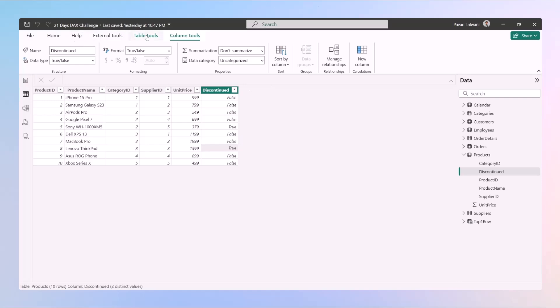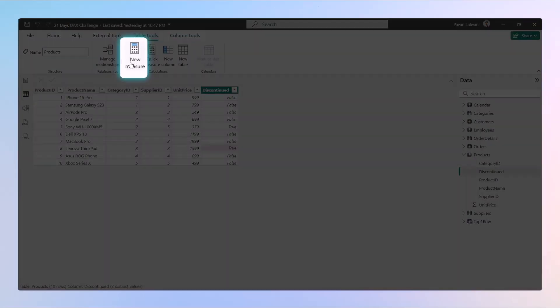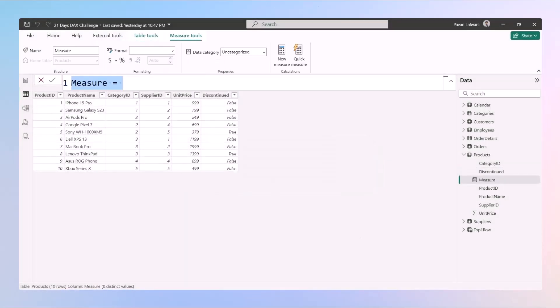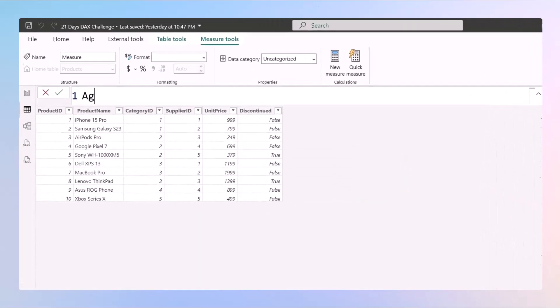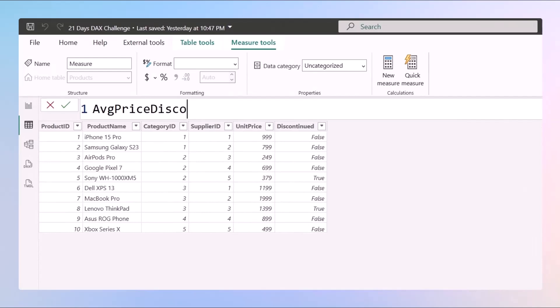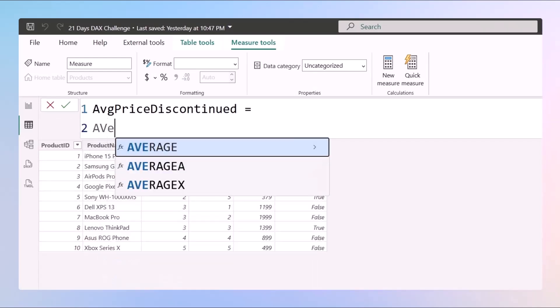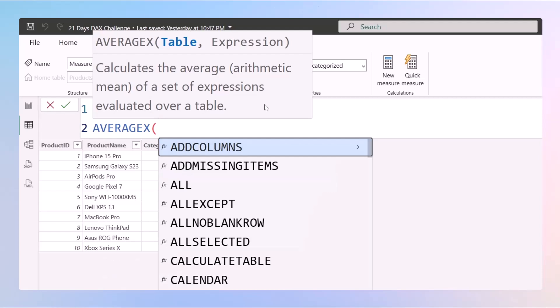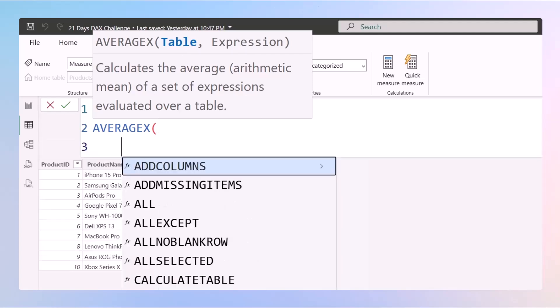We'll go to the new measure option and we'll write down the function name as average price discontinued, which is a bit lengthy I know. But next we'll use a function named AVERAGEX. So AVERAGEX we need to give two things. One is a table and second is the expression.